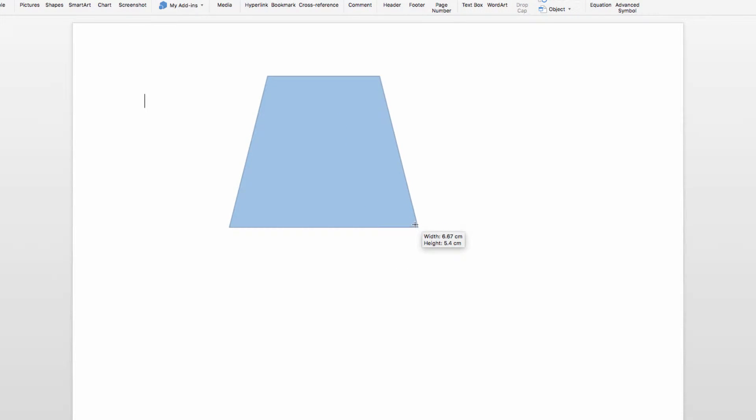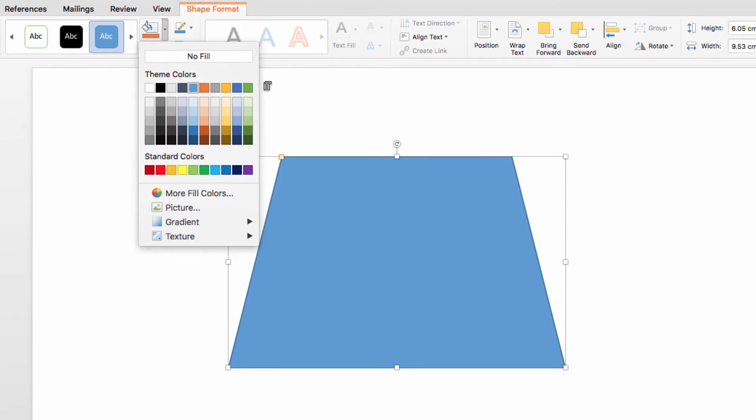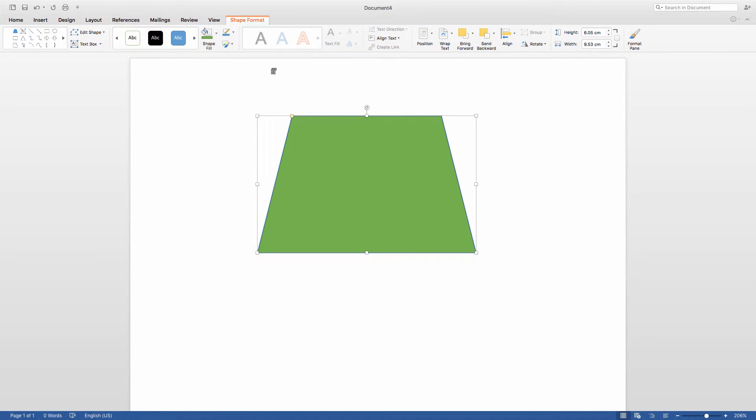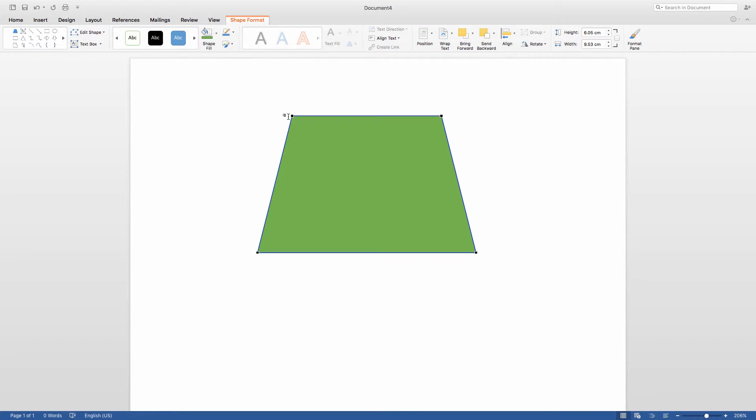Then you'll see this menu up here has changed, so I have a variety of options that I can use to customize the color or the shape of the object that I have inserted into my document.